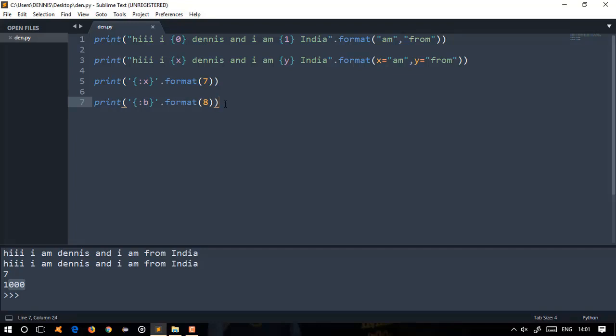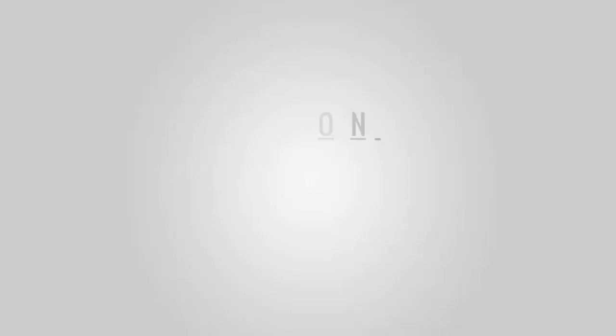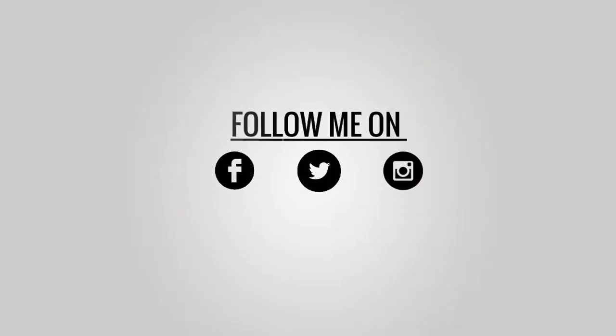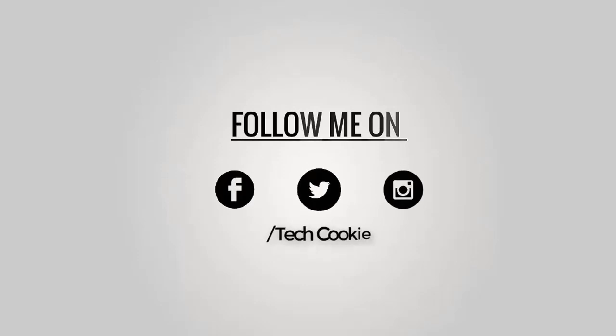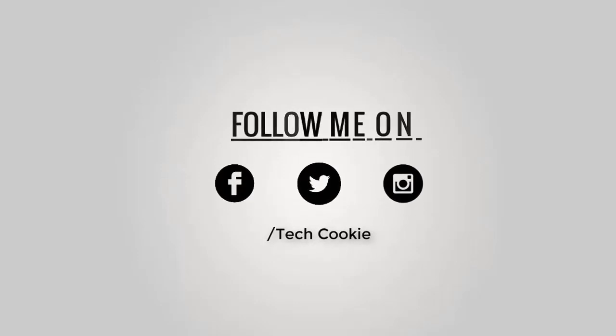Friends, stay connected and like the video. Follow this Python series for advanced core Python. I'll teach you app development and chatbots using Python. Thank you for watching. You can follow me on Facebook, Twitter and WhatsApp.